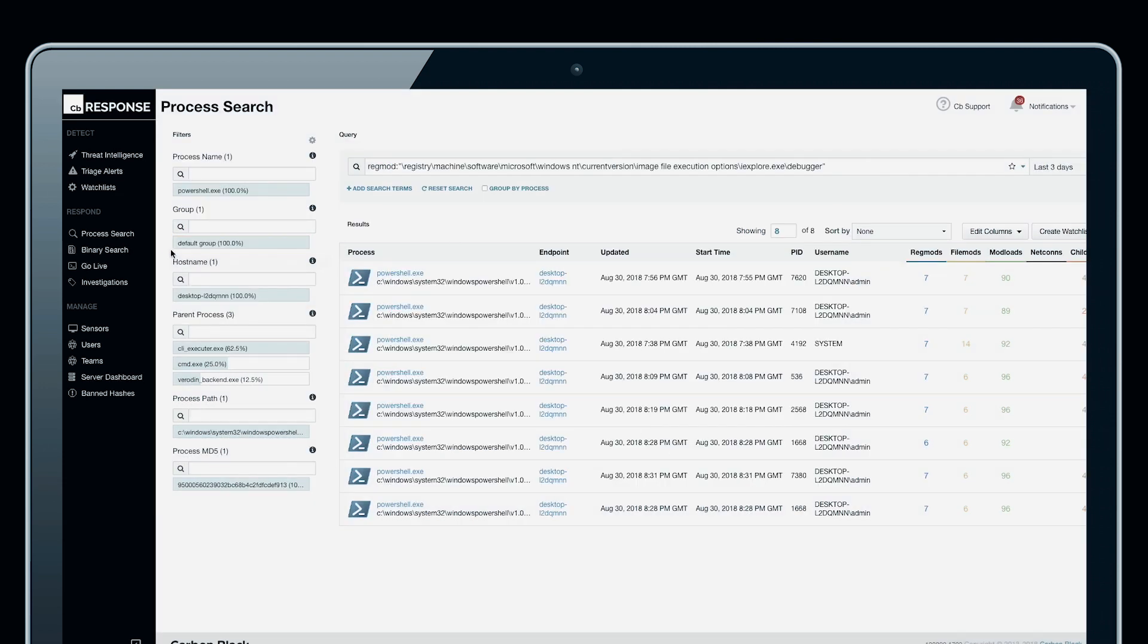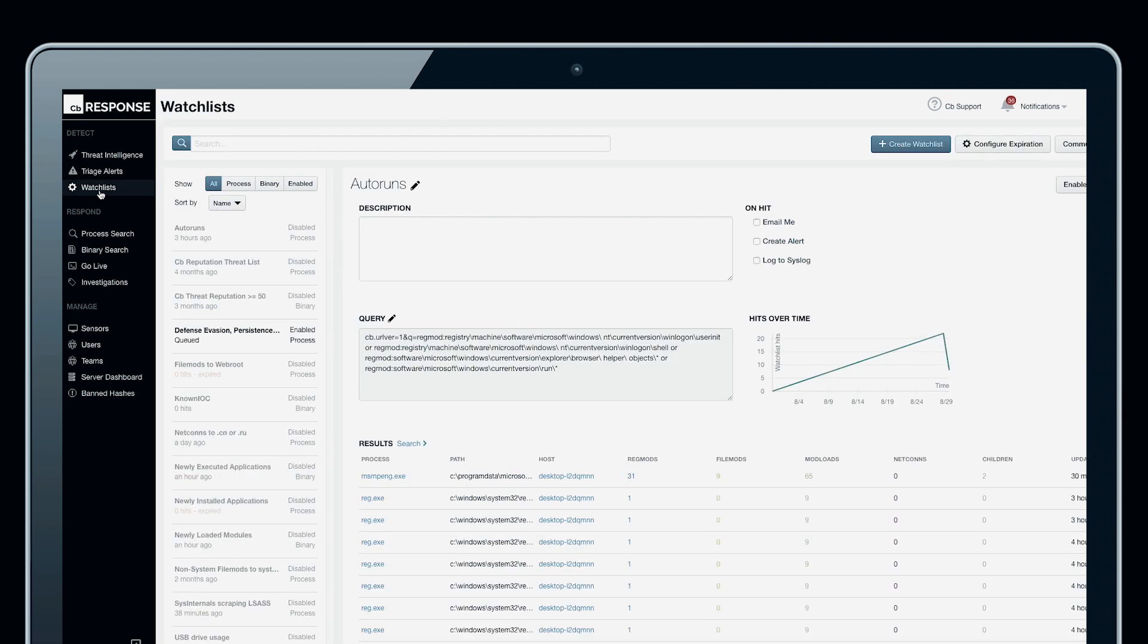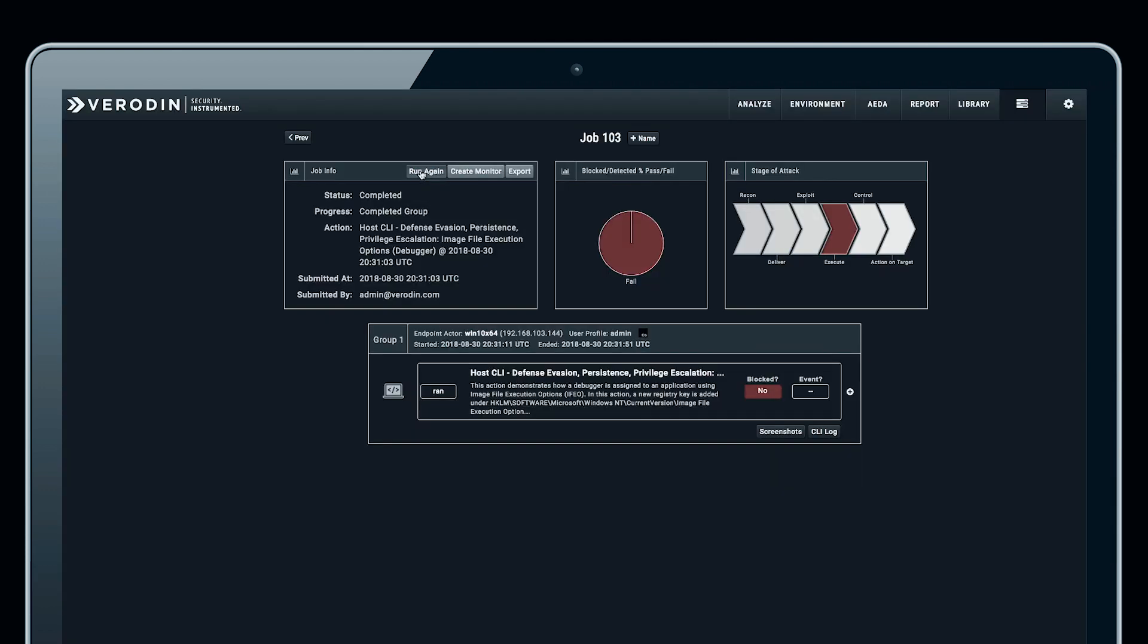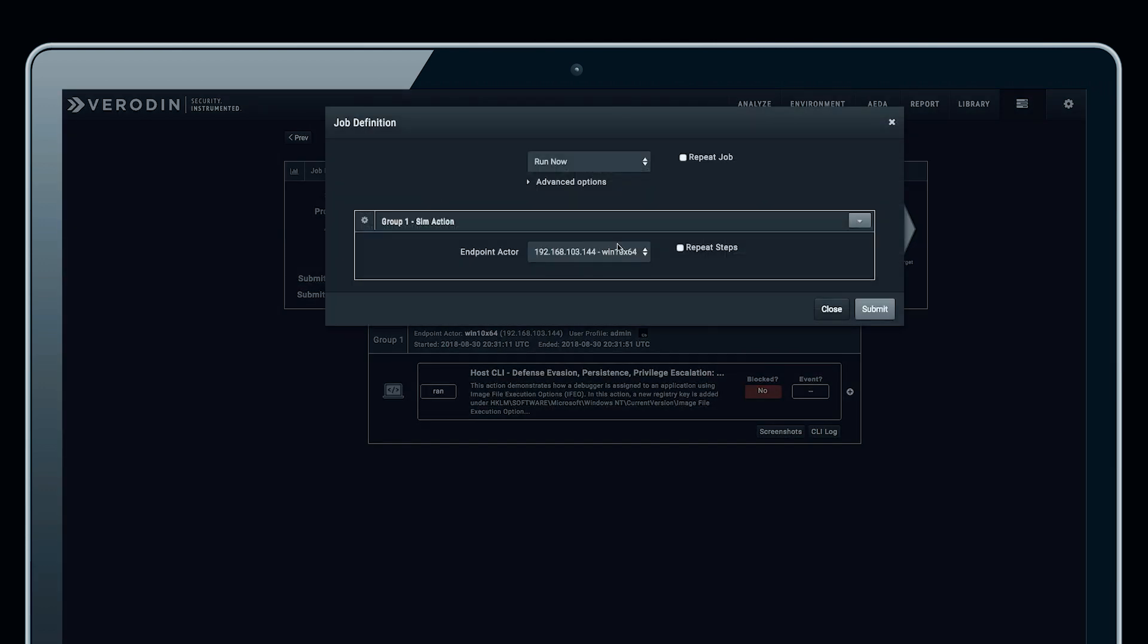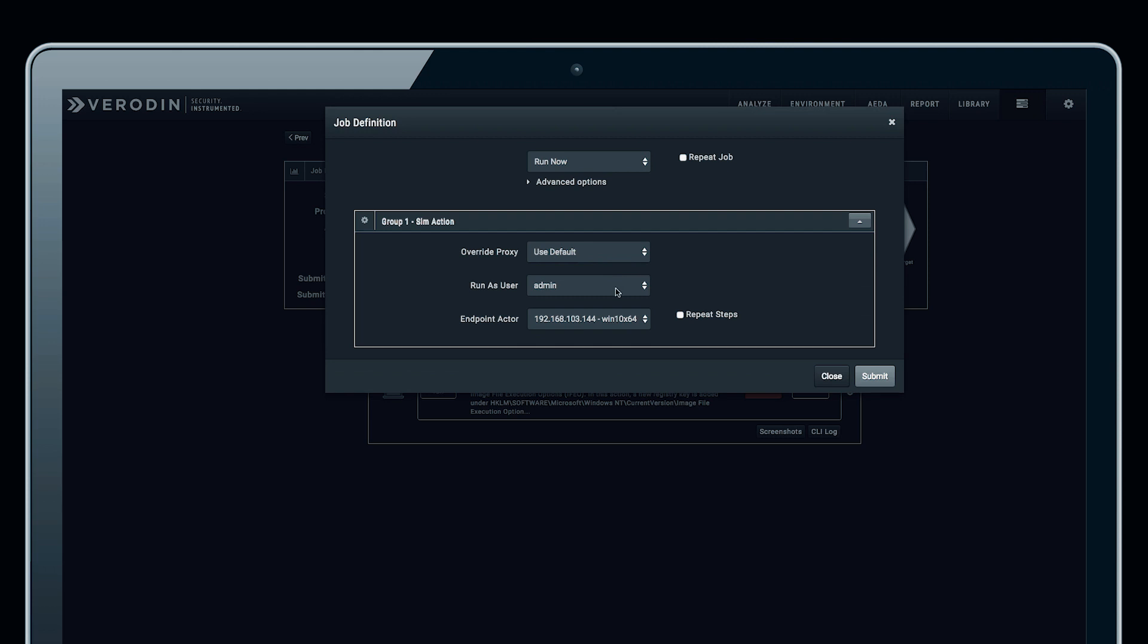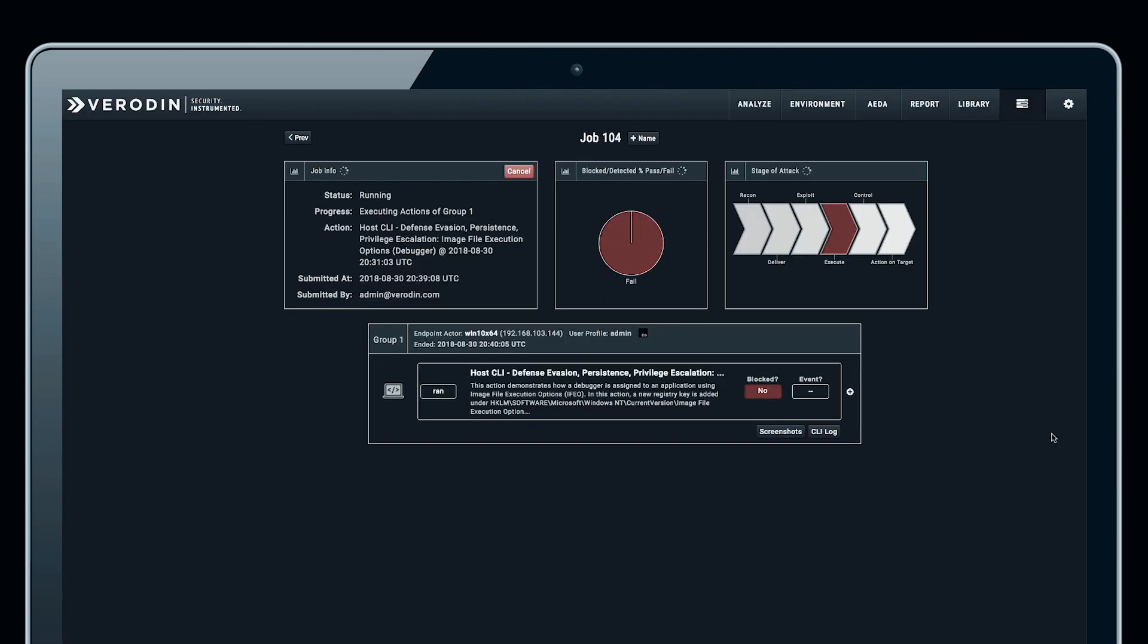Now if we go to the watchlist, we can see our new watchlist, and we can click on it to make sure that it is valid. It has the correct description, and create alert is selected. If we run the action again, we can validate that the Carbon Black Response integration is actually going to be able to pull the alert for that watchlist.